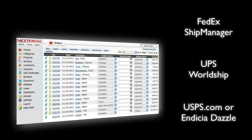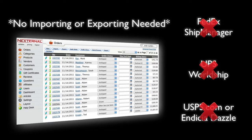With Nexternal, you will no longer need to copy and paste or export and import order data from your shopping cart to your shipping software.